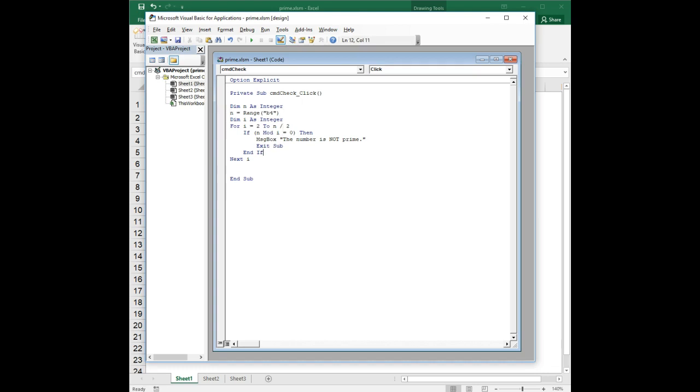So at this point, as we're going through this loop, if we at any point in that iteration have found a number that divides evenly into n, we know the number is not prime and we stop. We exit the sub, we exit the loop, we exit everything.